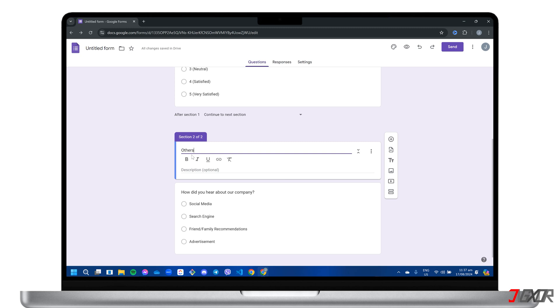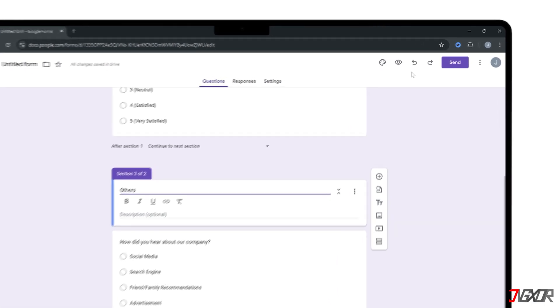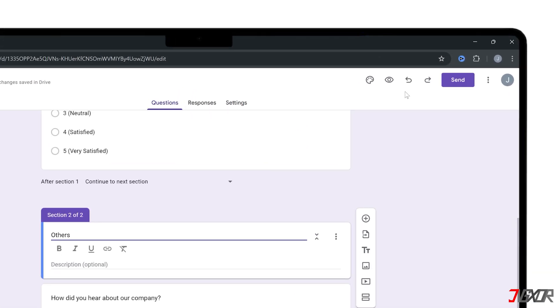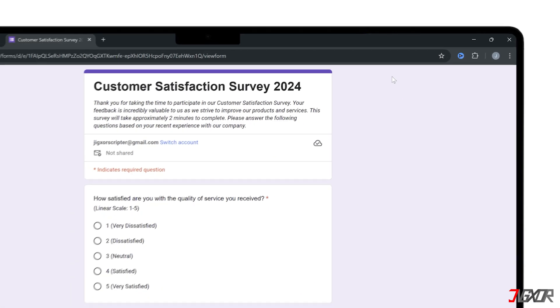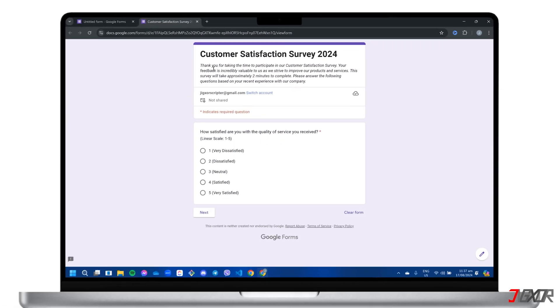As you create your form, click the eye symbol in the upper right corner to preview the form and simulate the responses.